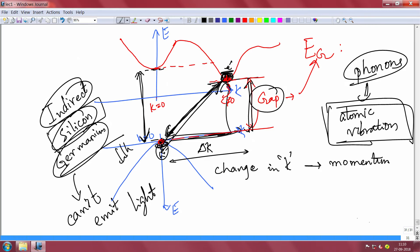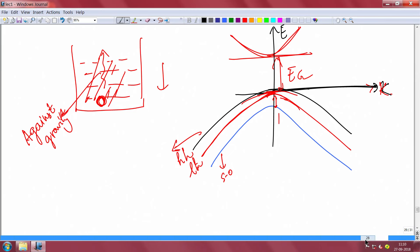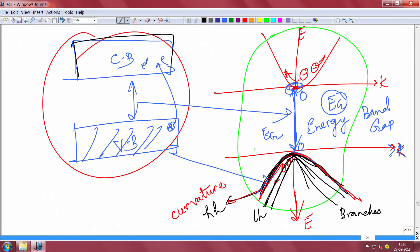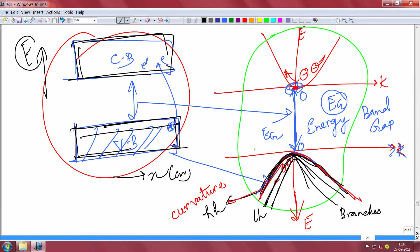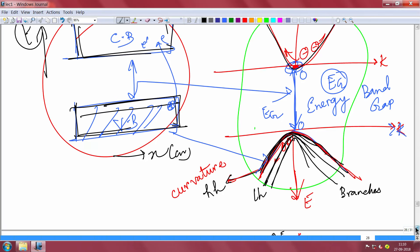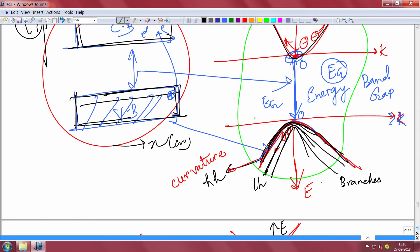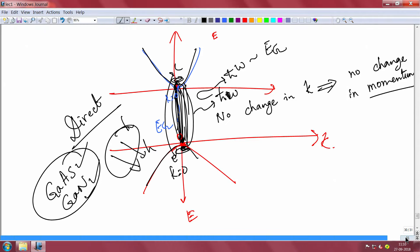Both indirect and direct band gap materials have the same appearance in the real-space energy band diagram — you see a conduction band and valence band separated by E_g — but you cannot tell whether it is direct or indirect from the band diagram alone. You need the E-k diagram for that. The E-k diagram tells you whether a material can emit light or not, which is why it is very important.